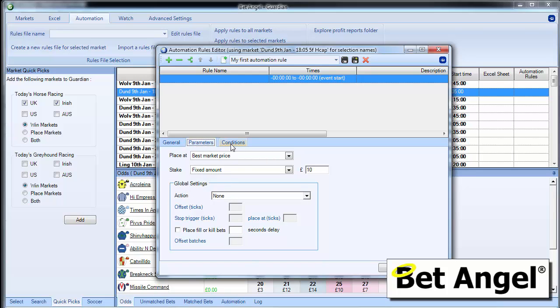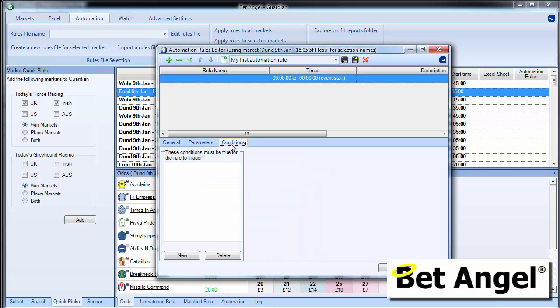And then the third part of the rule are conditions. So this is where you can get very clever with the automation on Bet Angel. So if I click on new, we're going to apply a new condition to our £10 back bet on the favorite.